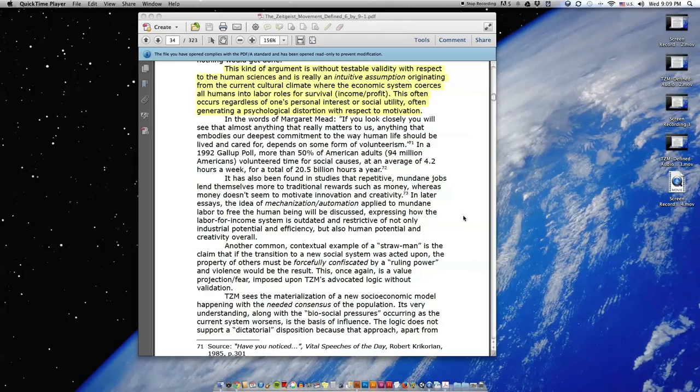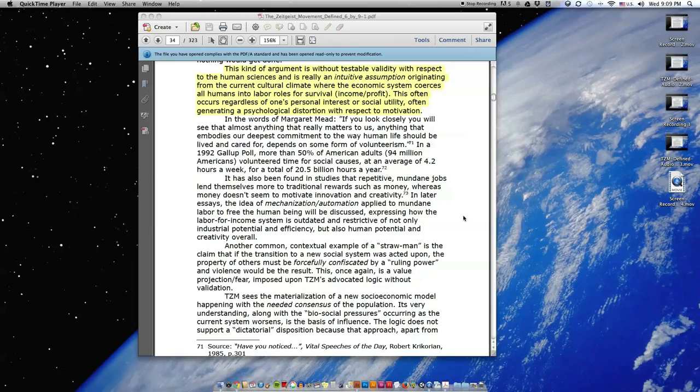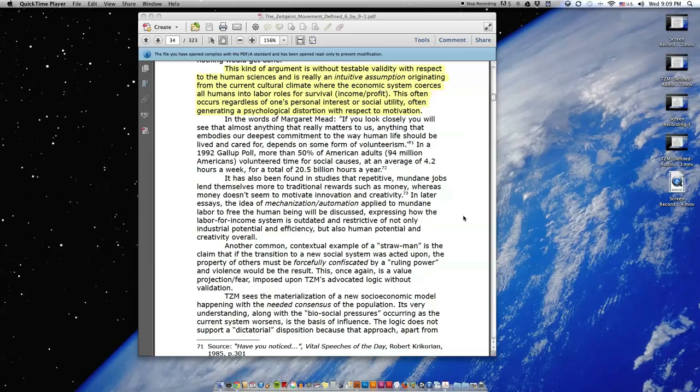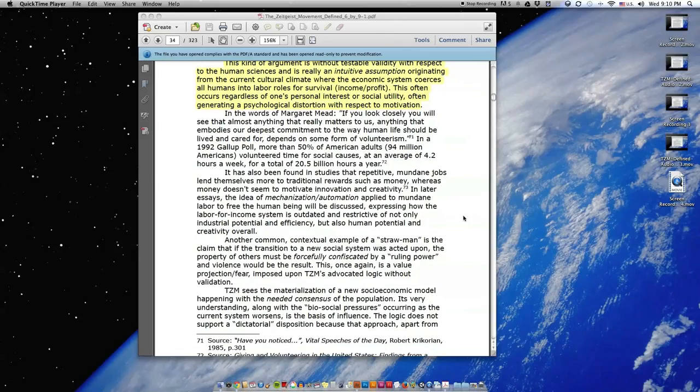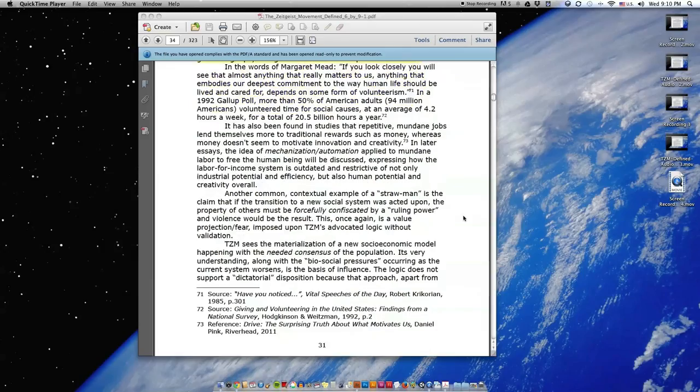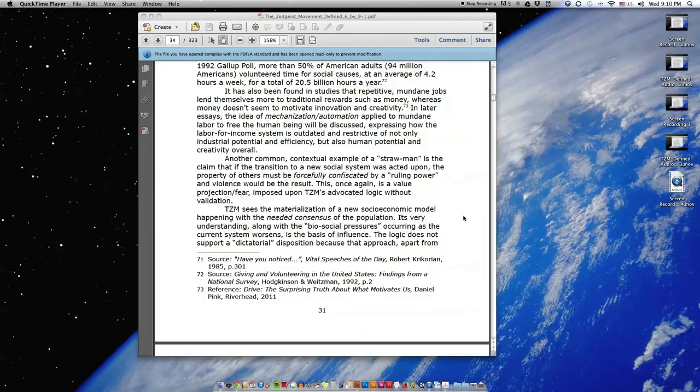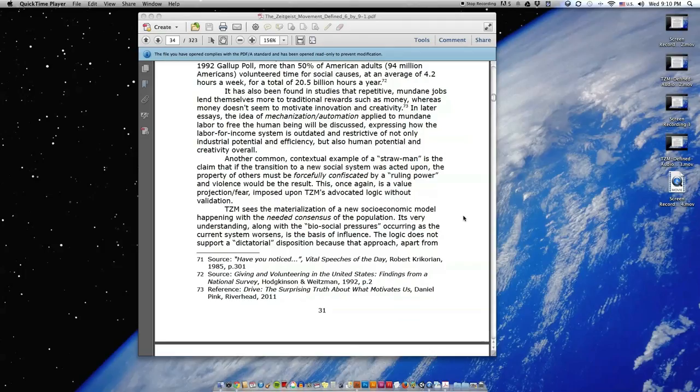This often occurs regardless of one's personal interest or social utility, often generating a psychological distortion with respect to motivation. In the words of Margaret Mead, quote: If you look closely you will see that almost anything that really matters to us, anything that embodies our deepest commitments to the way human life should be lived and cared for depends on some form of volunteerism, end quote. In a 1992 Gallup poll, more than 50% of American adults volunteered time for social causes at an average of 4.2 hours a week for a total of 20.5 billion hours a year. It has also been found in studies that repetitive, mundane jobs lend themselves more to traditional rewards such as money, whereas money doesn't seem to motivate innovation and creativity.